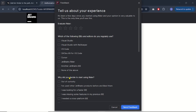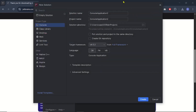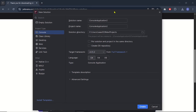Next we have a 'Tell us about your experience' window — you can send feedback or simply cancel it. After that comes the final window used to create projects and solutions. We are going to create a console project, so select the 'New Solution' option and it will open a new window.